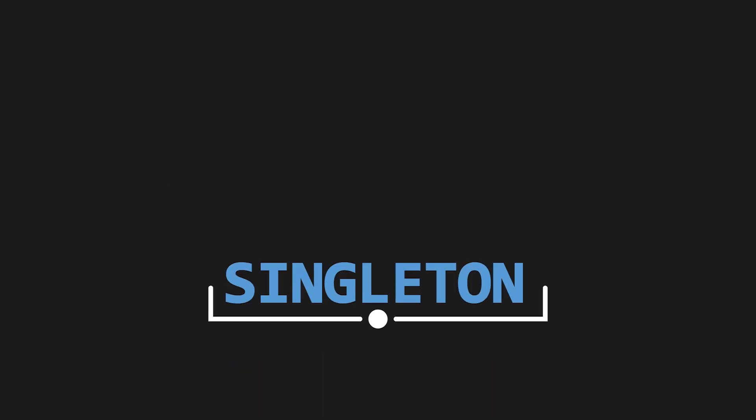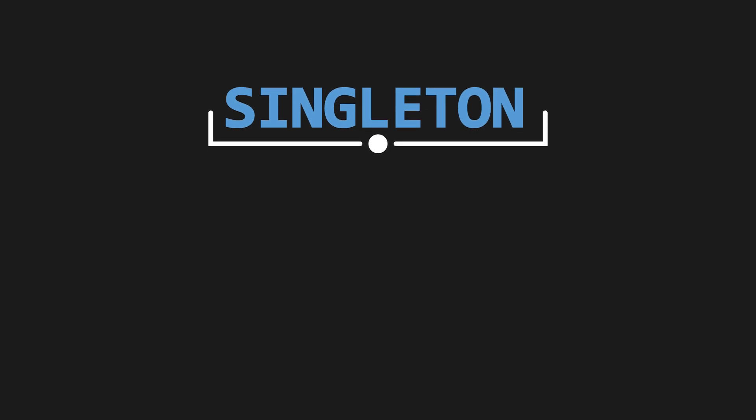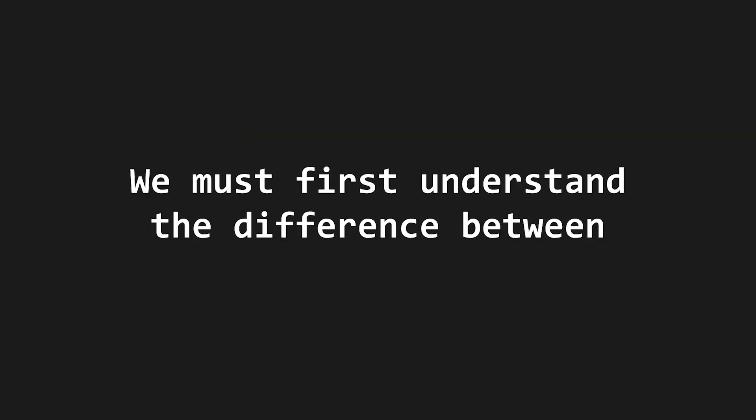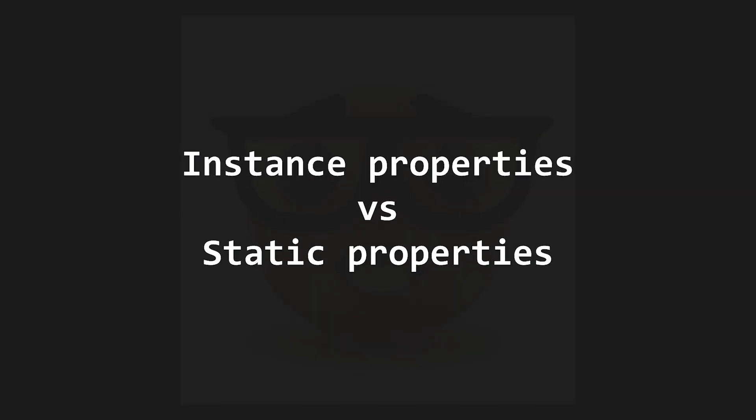We can solve both of these issues with a singleton. This is an object where only one instance will ever exist, and it is directly accessible from anywhere. To do so, we must first understand the difference between an instance property and a static property.